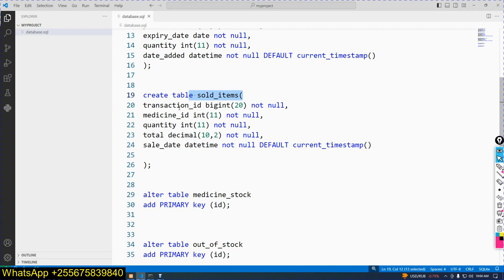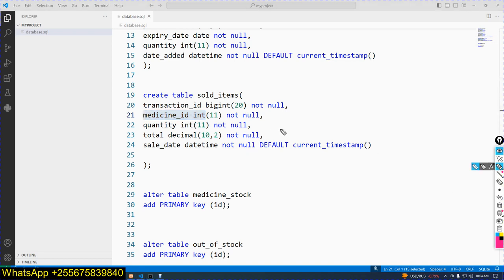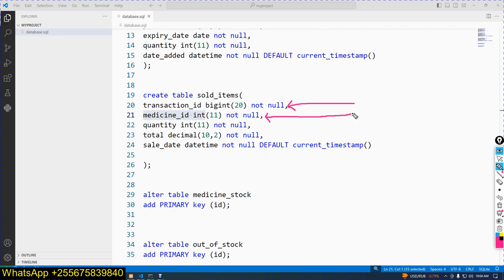The primary key for sold_items will be transaction_id and medicine_id as a composite primary key. So sold_items will have two primary keys. A table should have only a single primary key, so the combination of two primary keys here is called a composite key.